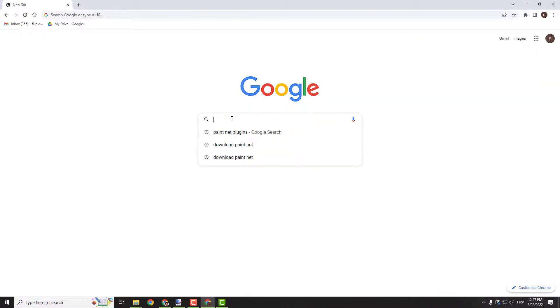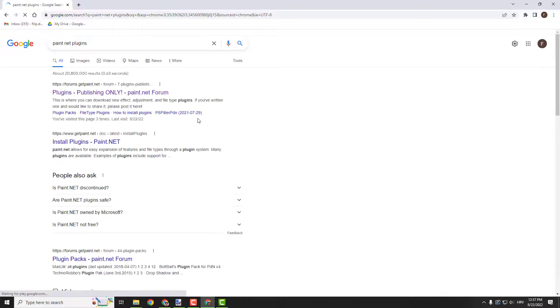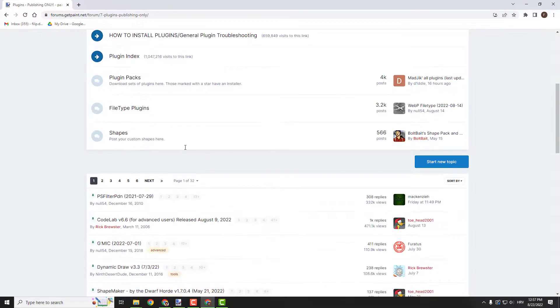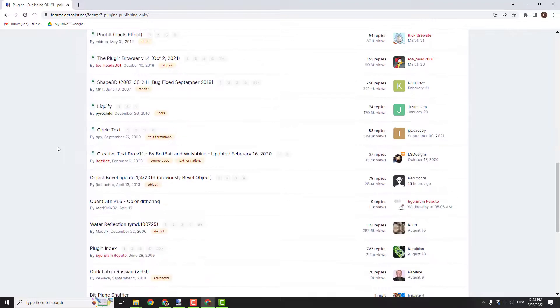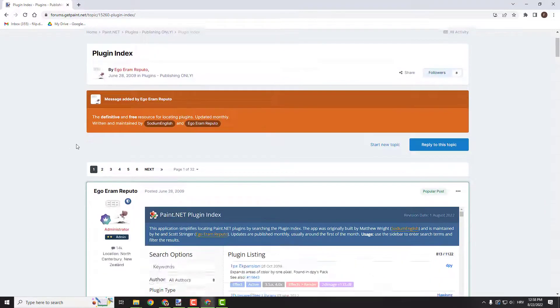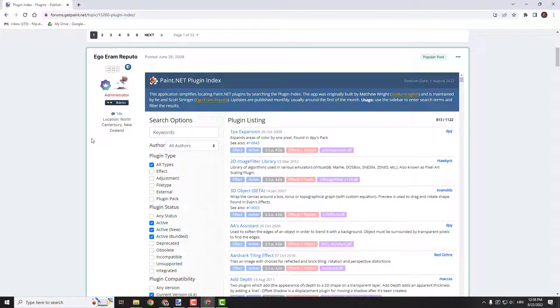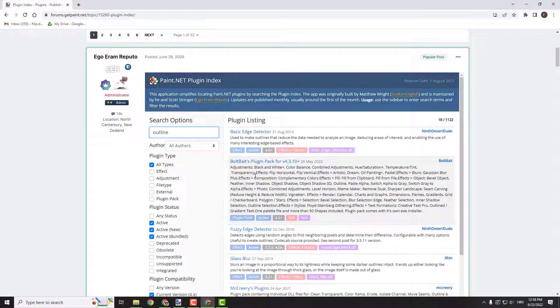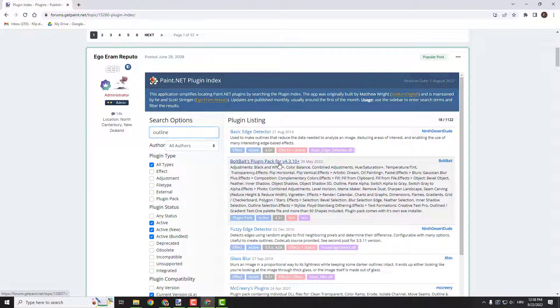To do that just go to Google and type in paint.net plugins. Click plugins publishing only. Scroll a bit down until you find the plugin index. Click it and now click keywords outline.